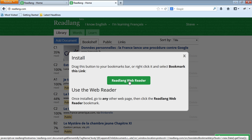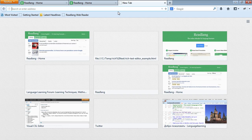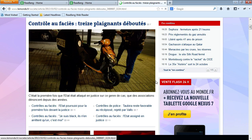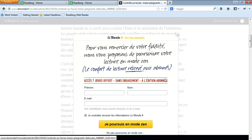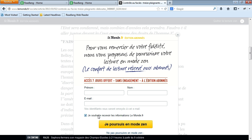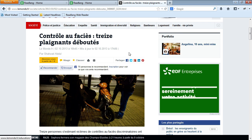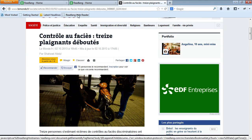All I have to do is drag this button — the bookmarklet — into the bookmarks bar. Now if I open up another web page, let's go to Le Monde, which is a French newspaper. I'll pick the top story. Okay, now that I'm into the article itself.